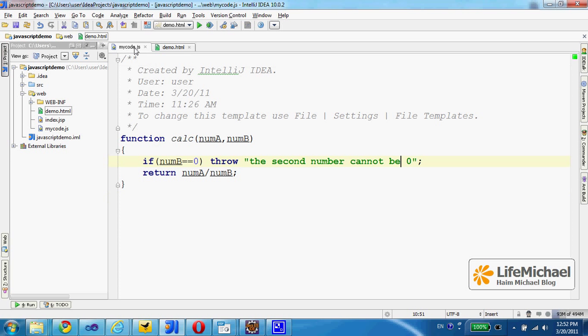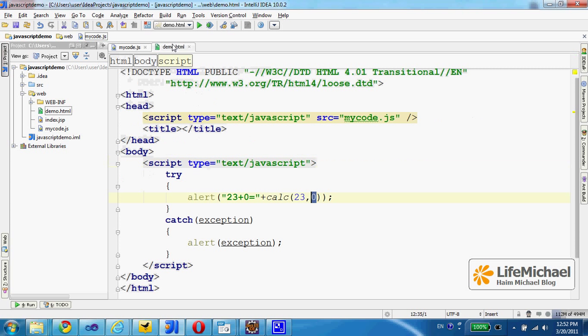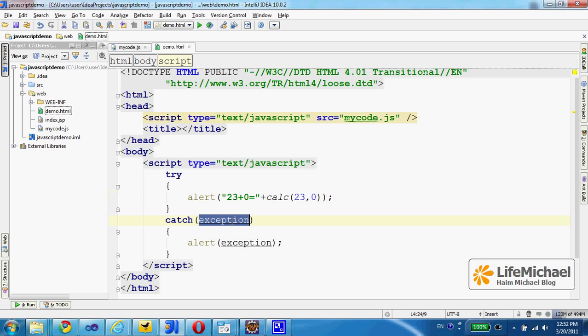the CALC function throws an exception. And therefore, the try-catch catches the exception.